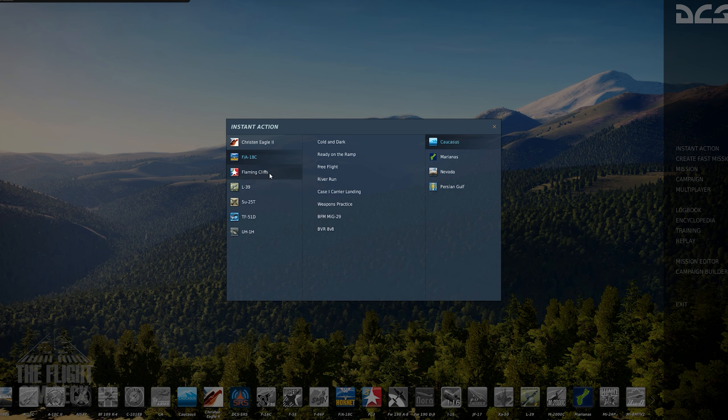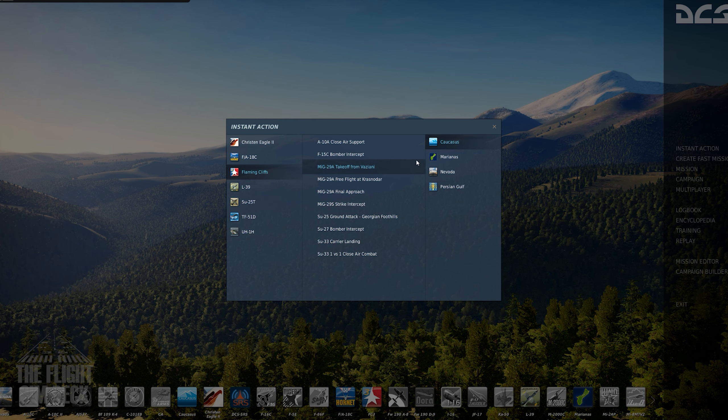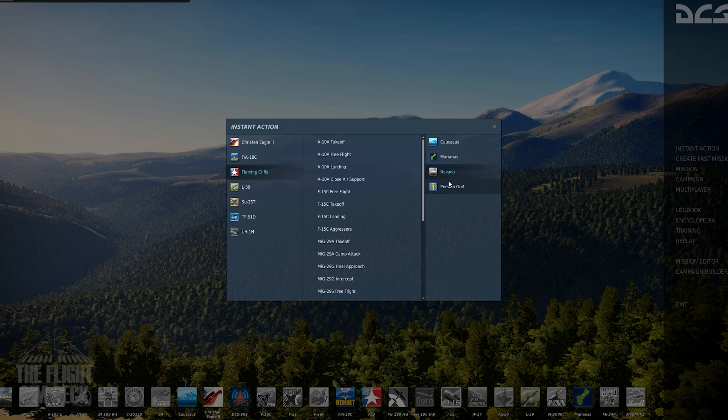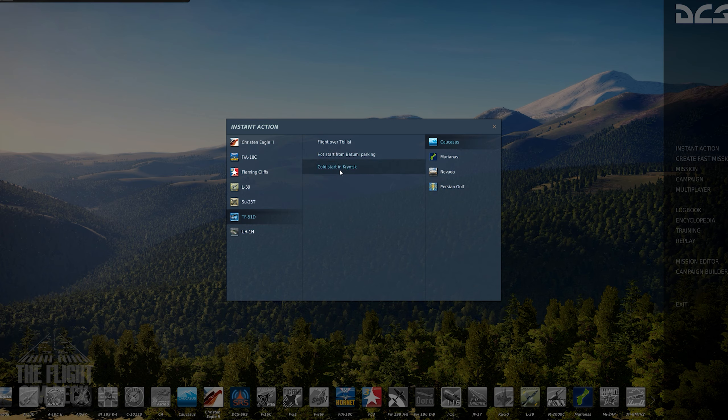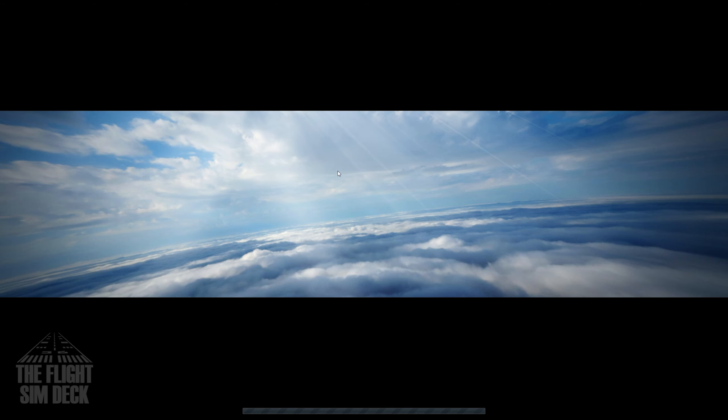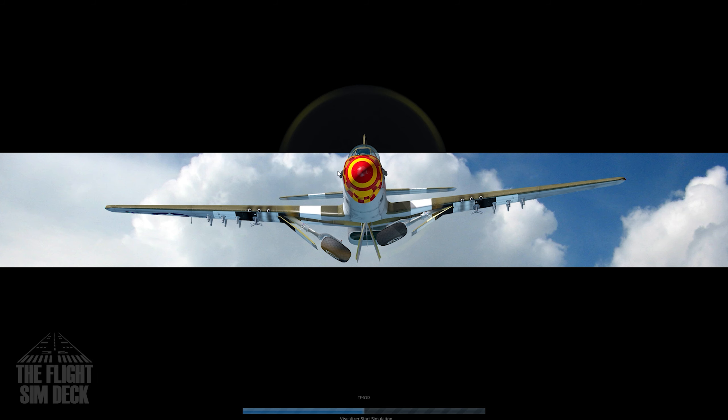Starting with instant action, this lets you choose the aircraft, scenario, and map, then loads you into the situation. For example, a head-to-head dogfight, aerial refueling, or a simple free flight. This is a good time to make sure all of our controls are working properly.